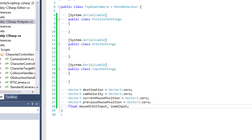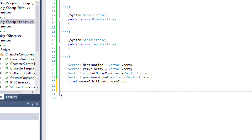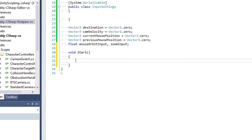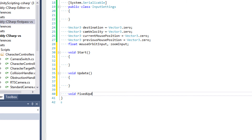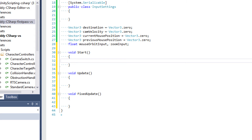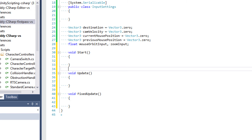Now that we have our settings and classes laid out, I want to write out the skeleton of our functions. We're going to be using the Start event function, the Update event function, and the FixedUpdate event function. I like to do this when writing a new script — having all the functions laid out gives a bird's-eye view of what the camera is expected to do without a lot of code clutter.